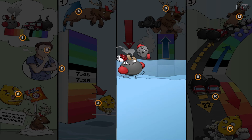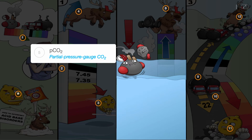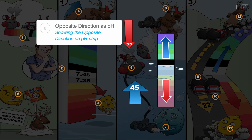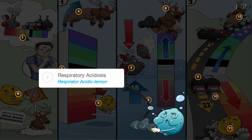In the second step, you should evaluate pCO2, the partial pressure gauge CO2, which has a normal range of 35 to 45 millimeters mercury. It's important to look at this value and determine if it is going in the opposite direction as pH, indicated by the arrow pointing in the opposite direction as the pH strip.